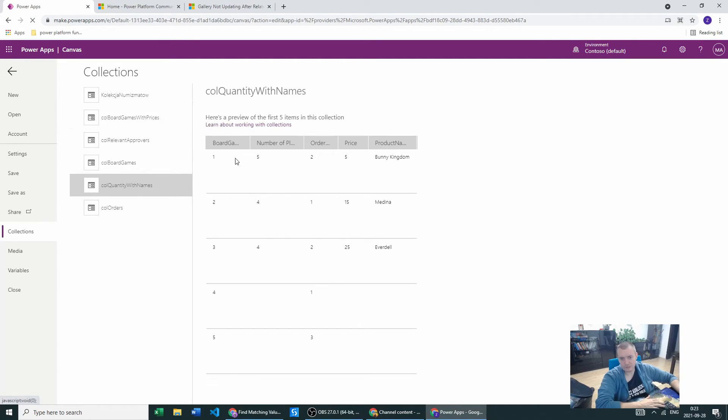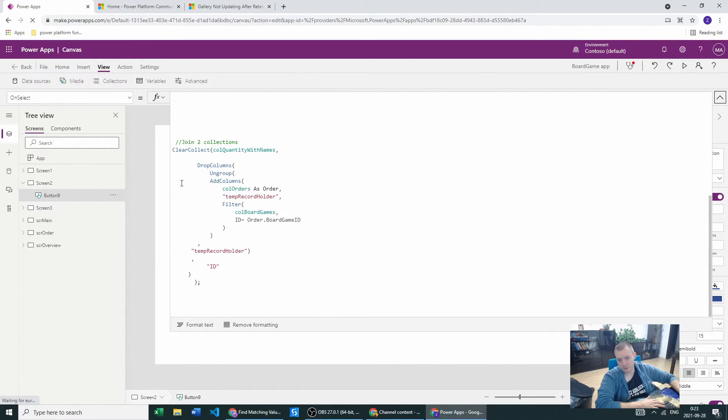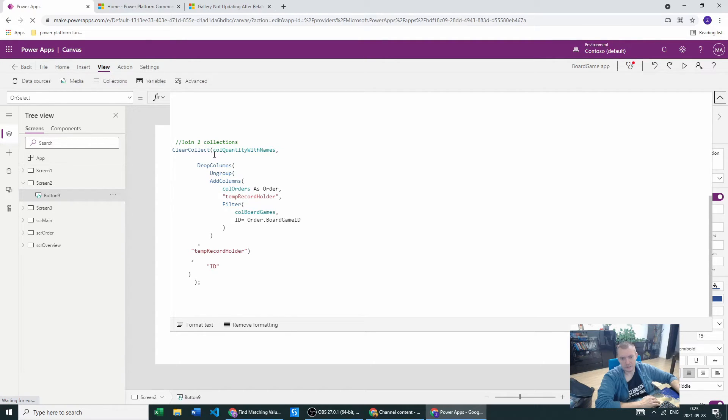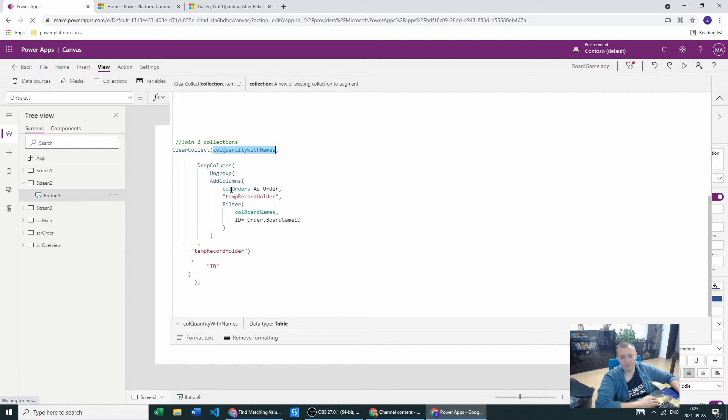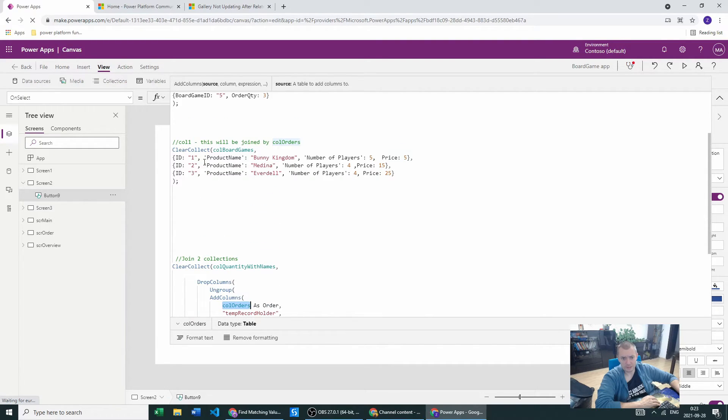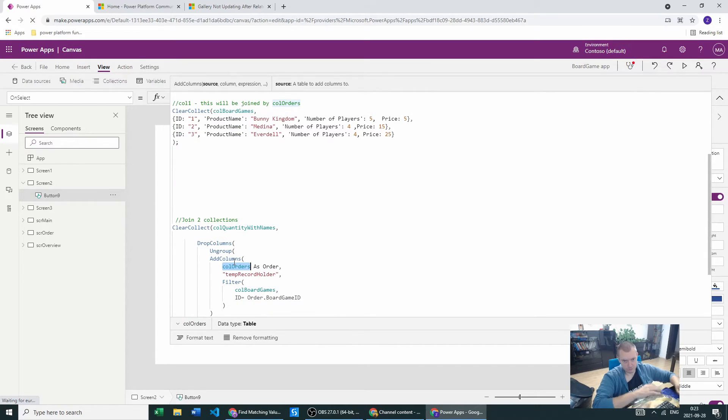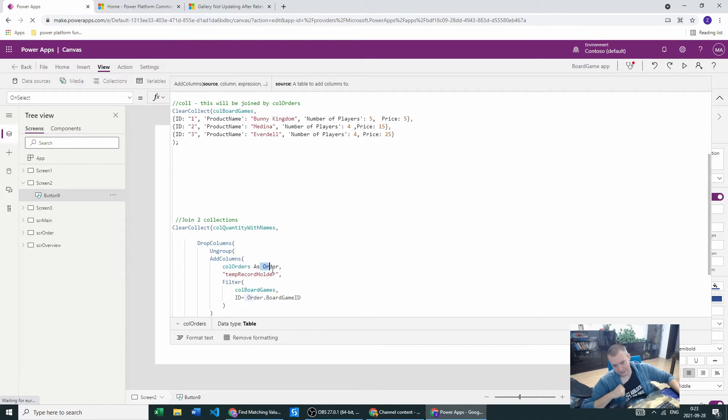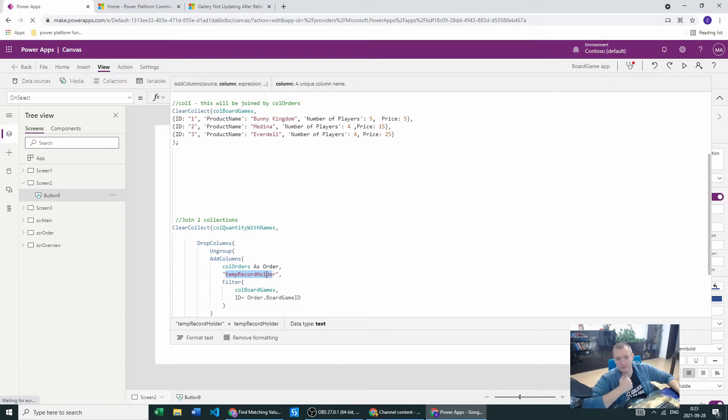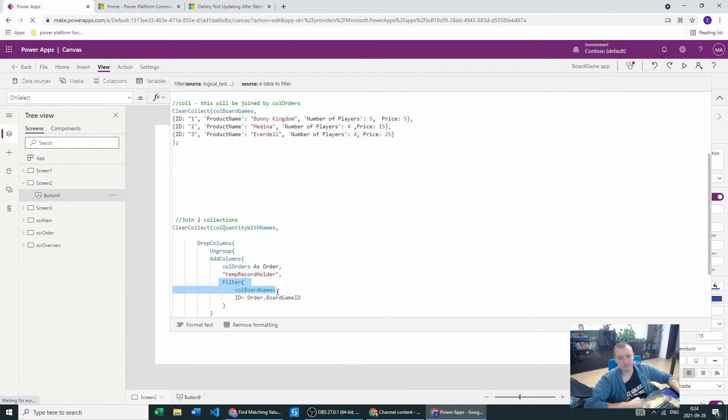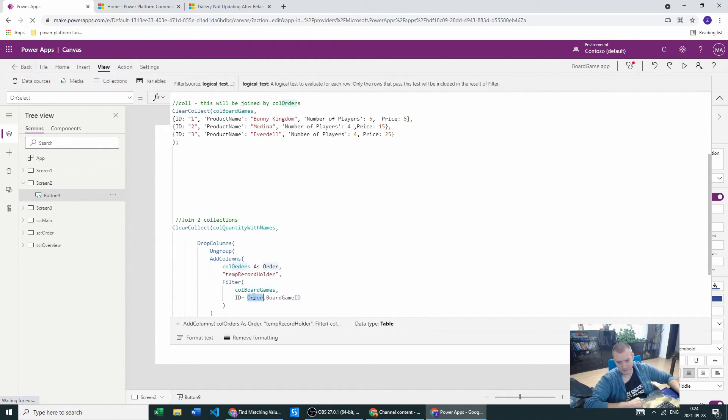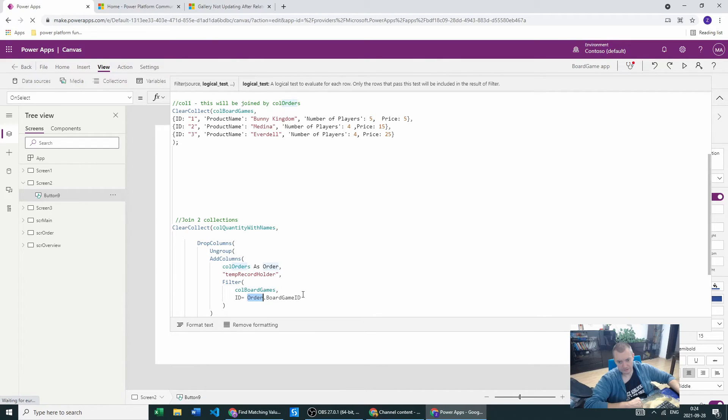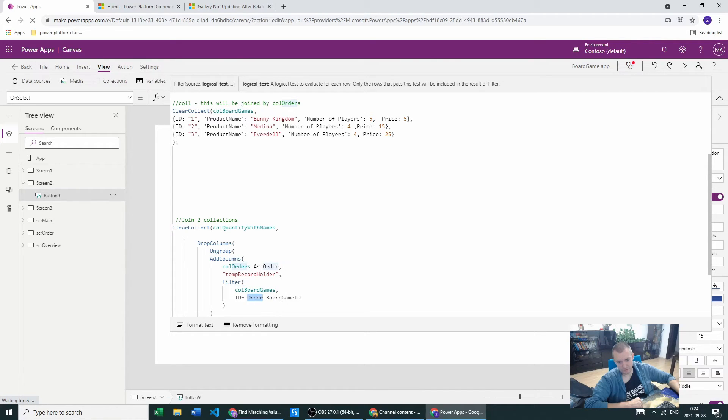That's all, this is what happens. We have the whole code working. Once more, it contains four things: the creation of the new collection, the addition of columns. The first collection, collection orders, will be our base columns with all the column names. We're using the alias and we create a new column, temporary record holder, which will hold the other collection, the collection board games based on the ID. If the ID is the same, the ID of this record is the same as board game ID.